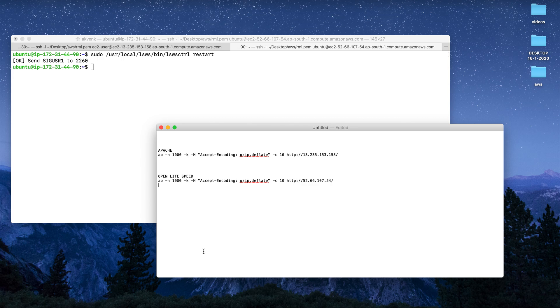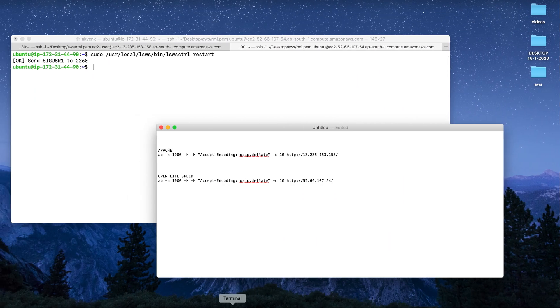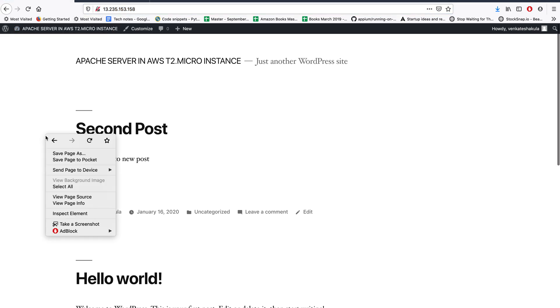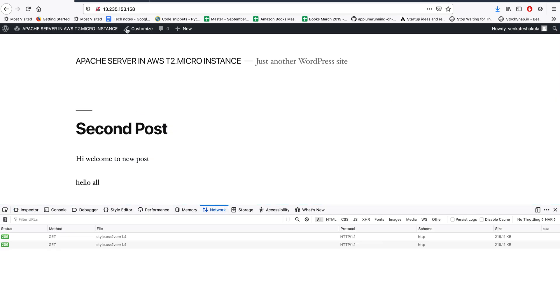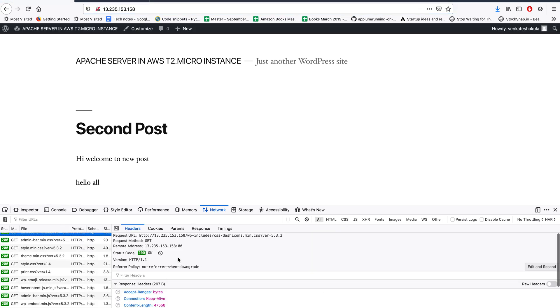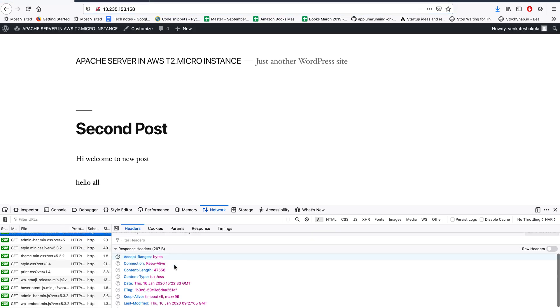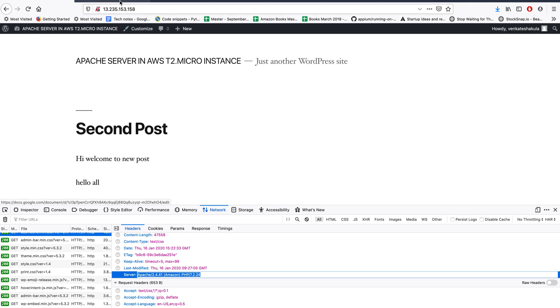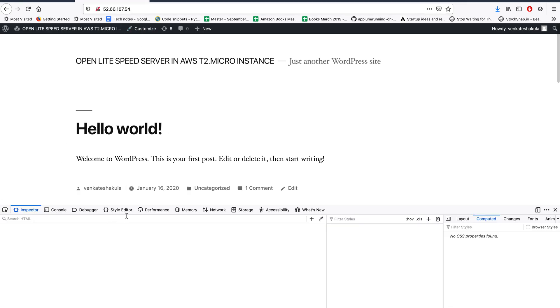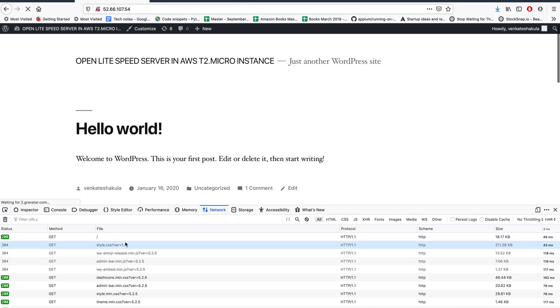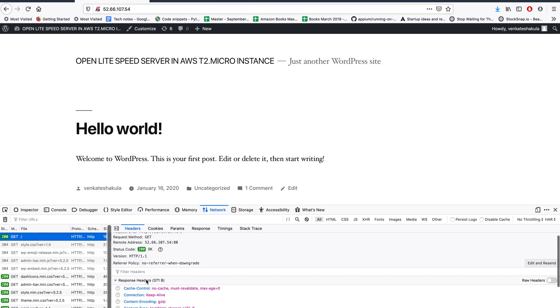Let me show both websites. This website is on Apache. Let me open the network tab. You can see that this is hosted on Apache 2.4.41 version with PHP 7.2.24. And let me inspect this - you can see that this WordPress blog is hosted on LiteSpeed server.